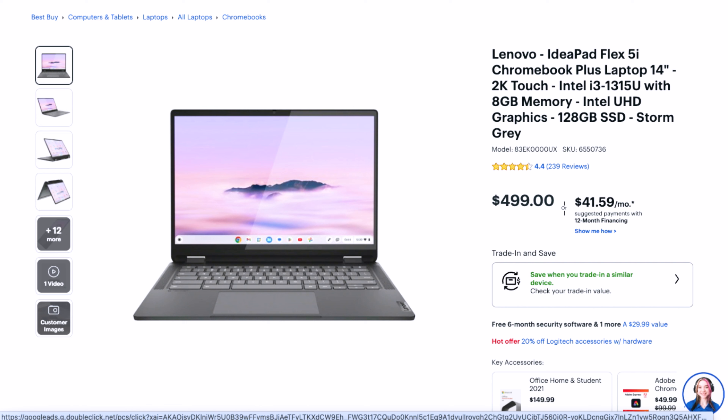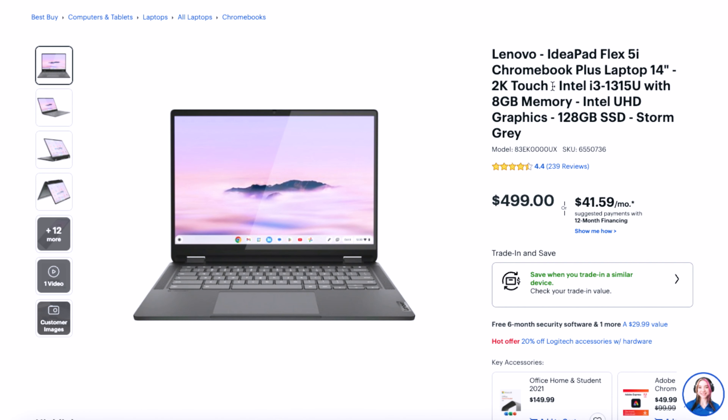Let's start with Chromebooks. These are going to be the cheapest laptops from an MSRP standpoint. What we have here is a Lenovo IdeaPad Flex 5i. This laptop has a 2K touchscreen display, 8 gigs of RAM, 128 gigs of storage, an i3-1315U, and it's a 14-inch 2-in-1. The 2K display is a nice upgrade; however, it's a lower color gamut range display, so it's not highly color accurate and would not make sense for somebody wanting to do very accurate color correction.